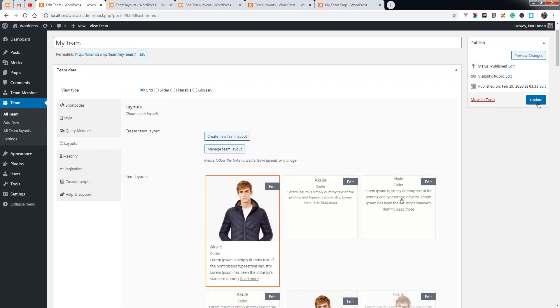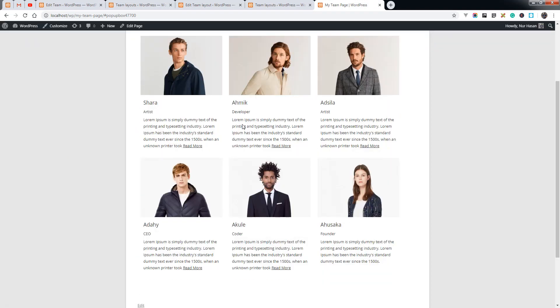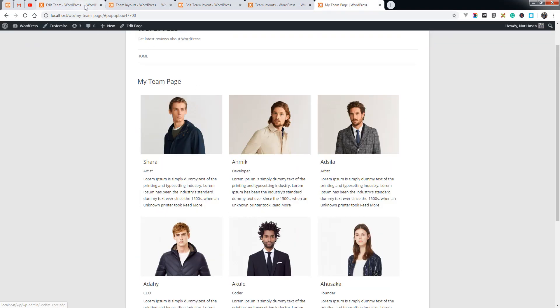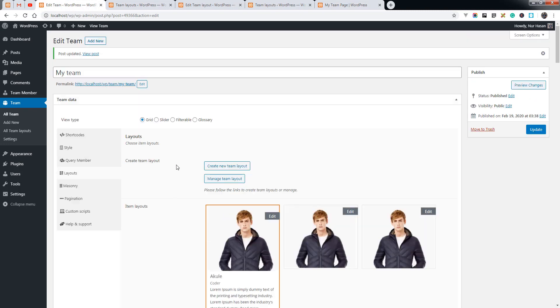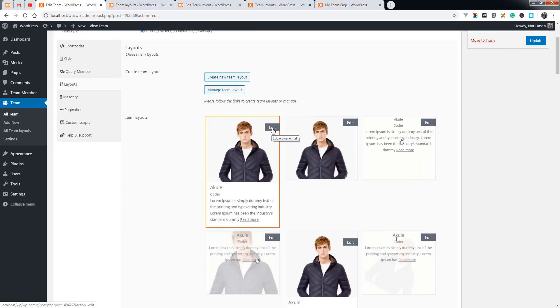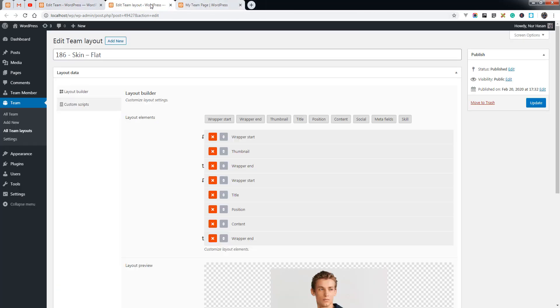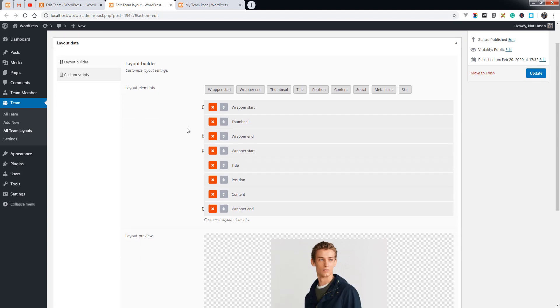Let's choose the previous layout again and refresh the team page. You can see the layout has changed. You can edit the layout from here by clicking the edit link — it will load the layout editor, or layout builder.